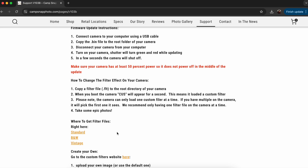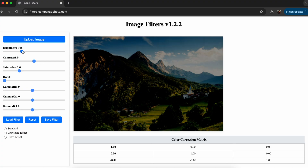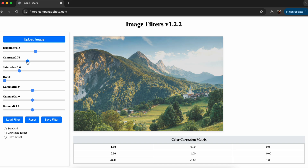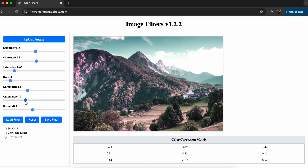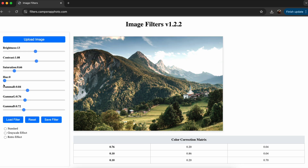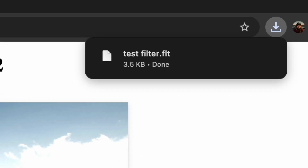Step 6: Back on the support page, click on the custom filter website link. Here, you can use the sliders to adjust the look of the example photo, or your own photo if you choose to upload one. You can adjust things like brightness, contrast, hue, colors, and more. Once you're happy with the way the example photo looks, click save filter and name your filter. From there, it will download to your computer.